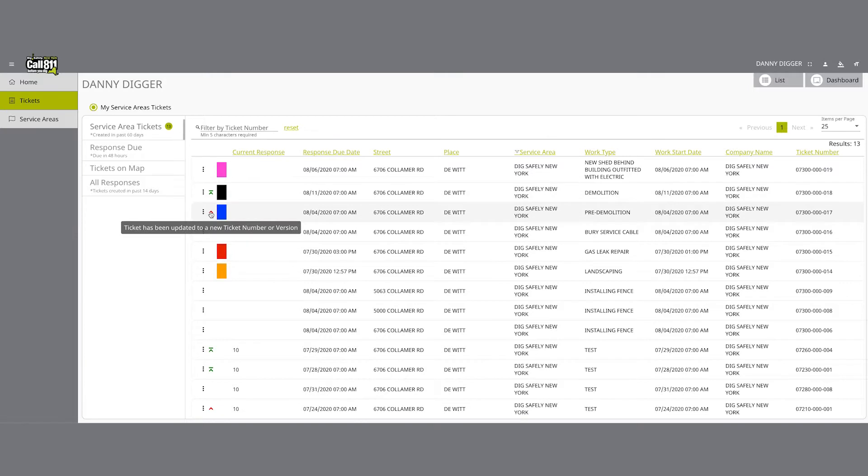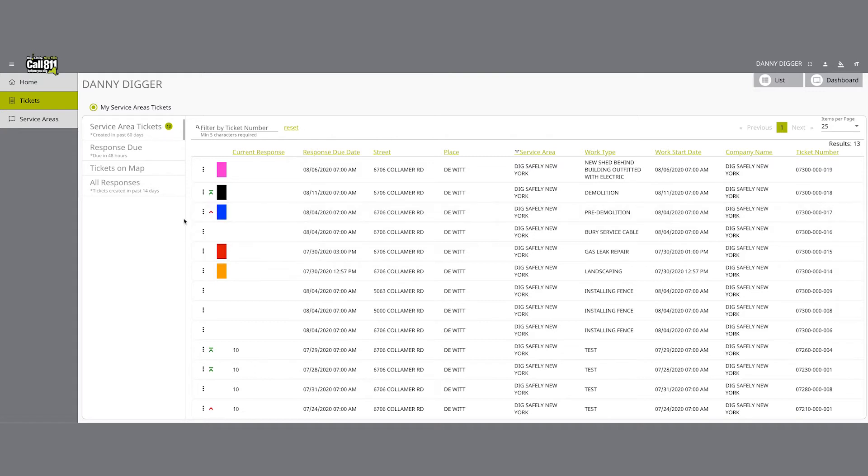The red arrow pointing up is the symbol depicting that information on the respective location request has been updated. Note, the updates to the location request did not impact the version of the ticket.